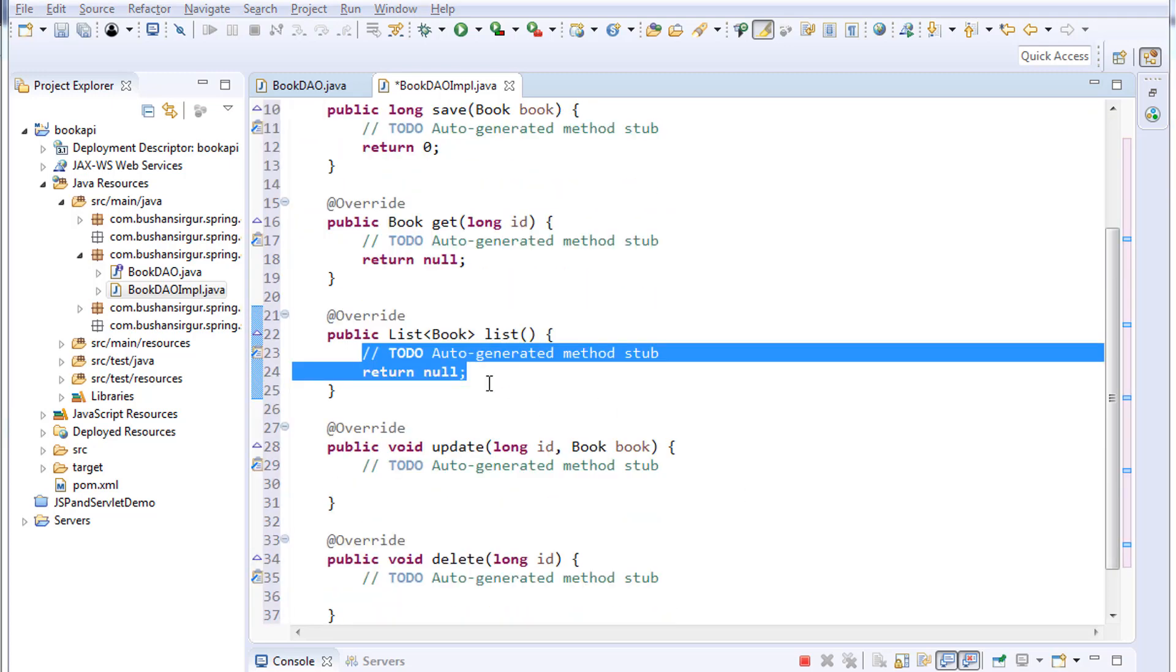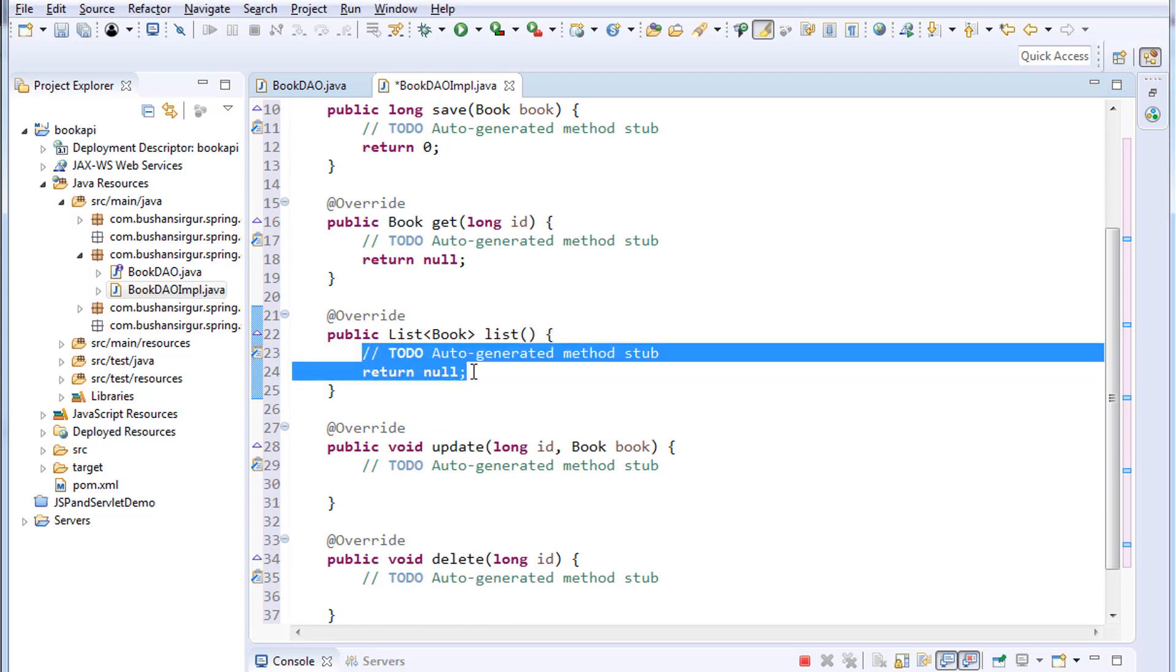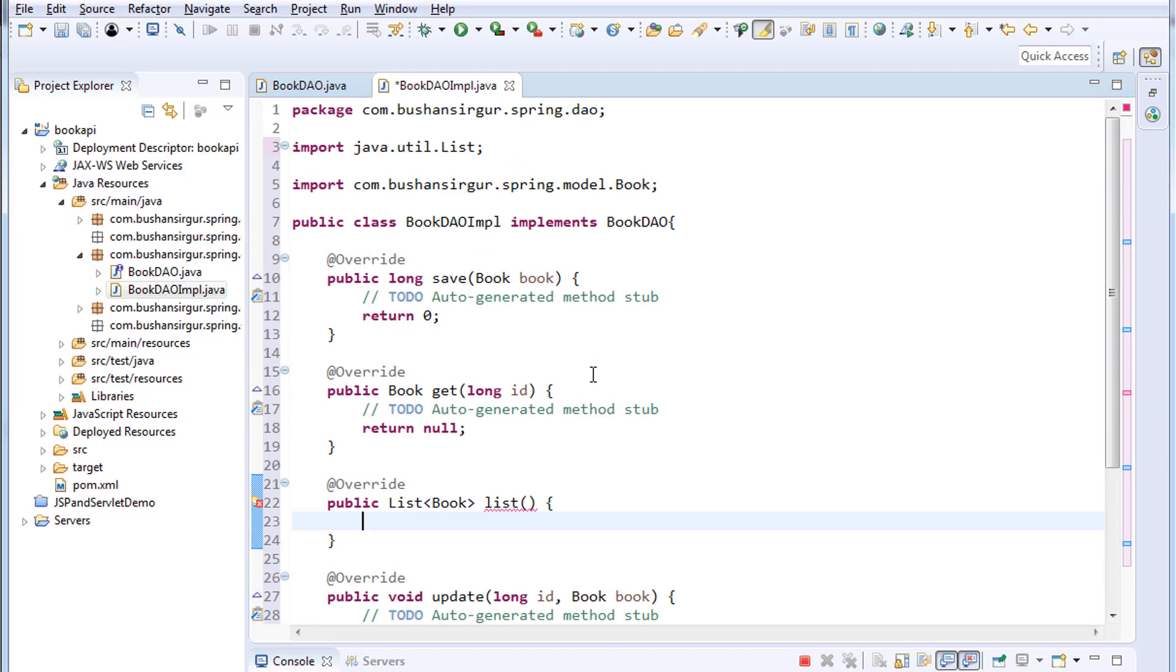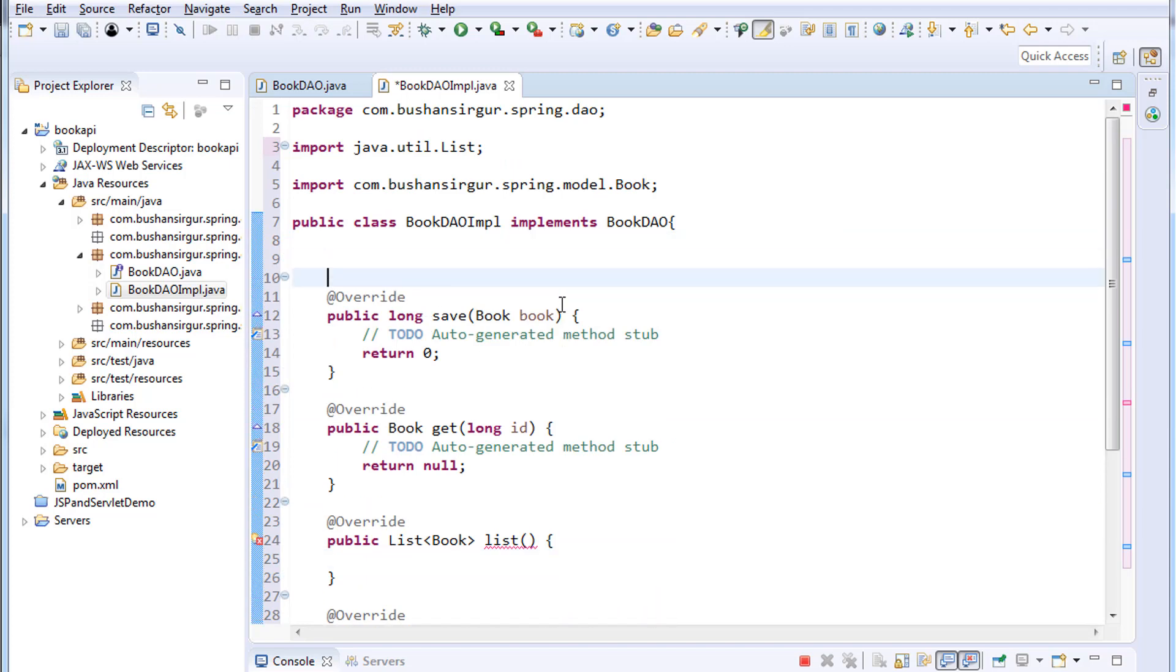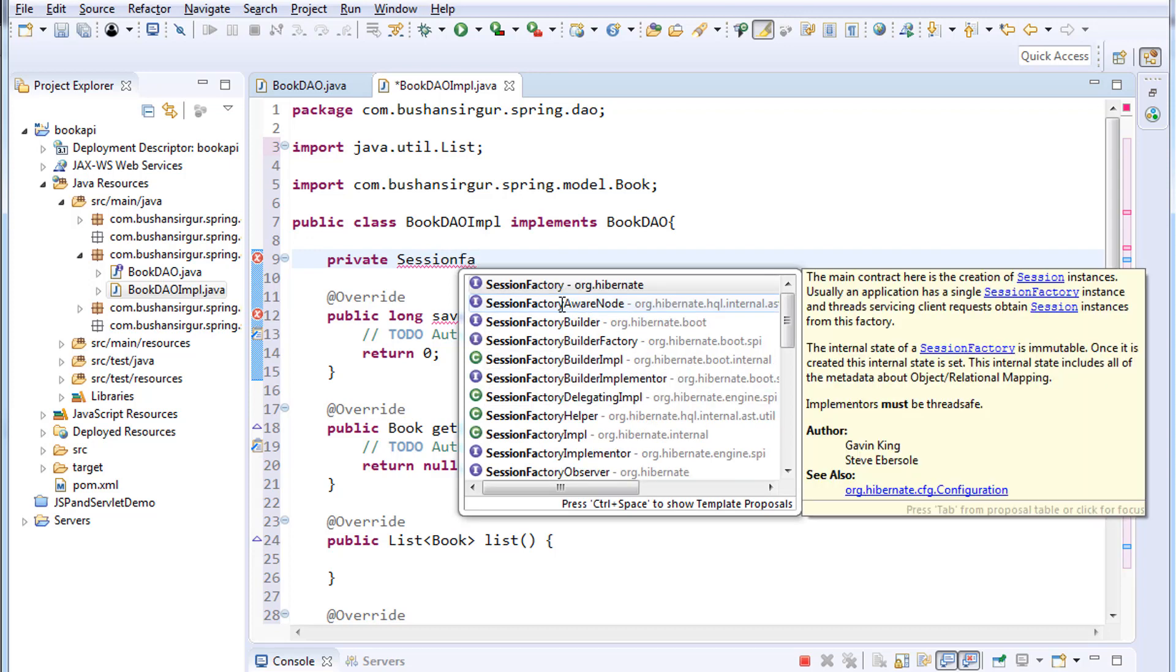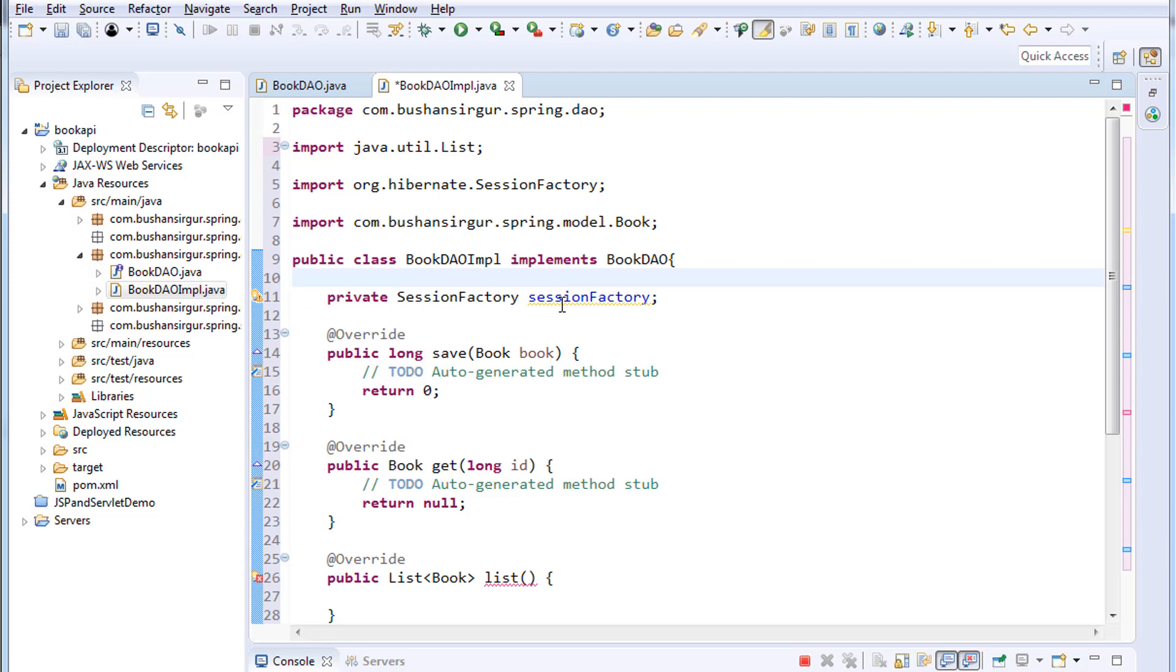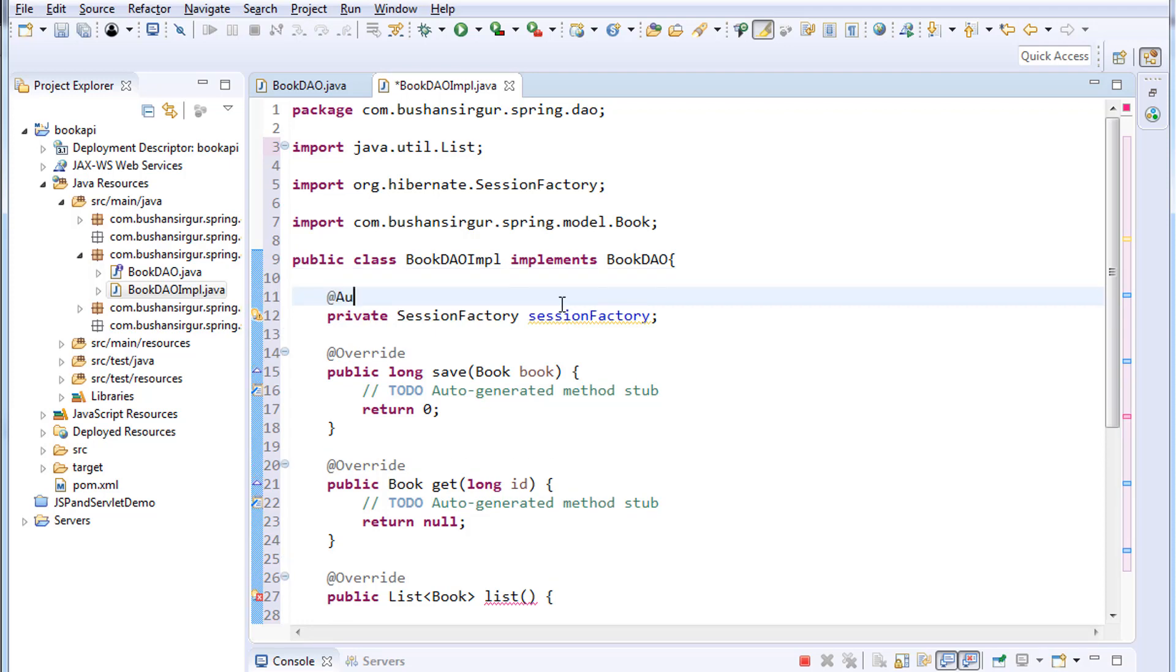Just to test the application first, let's write a code for list method. Up above I'm going to create a SessionFactory object: private SessionFactory sessionFactory. I'm not going to create an object for this. I'll tell Spring container to create an object for SessionFactory, so I will autowire this. Add @Autowired.